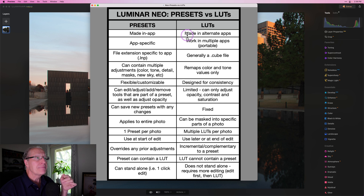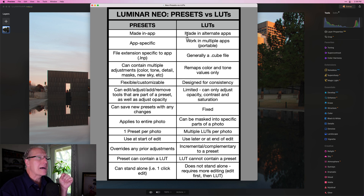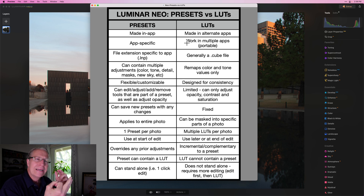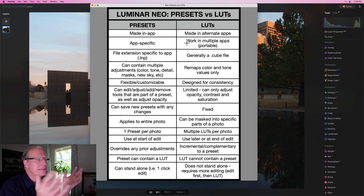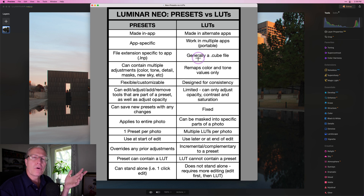That's different from a LUT, because a LUT is made in a different app. There are LUT generators and lots of different ways you can make LUTs — I've made LUTs in Pixelmator Pro, for example. A LUT is not made in Luminar Neo; it's made in some other app. But the cool thing is it's portable — it's a tool that will work in multiple apps. Any app that has LUT support, which includes Luminar, ON1, probably Photoshop, Lightroom, Affinity, and lots of others.